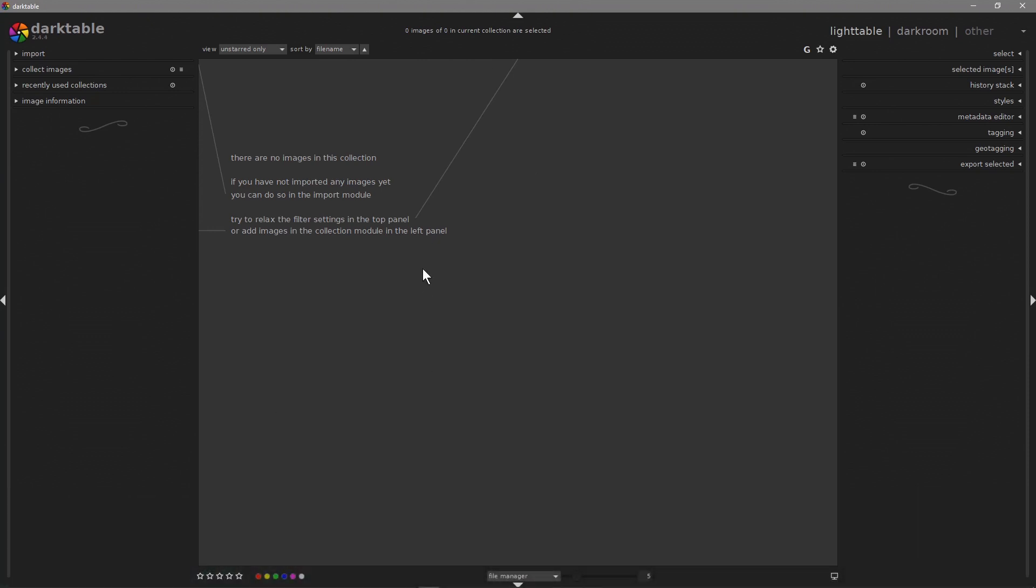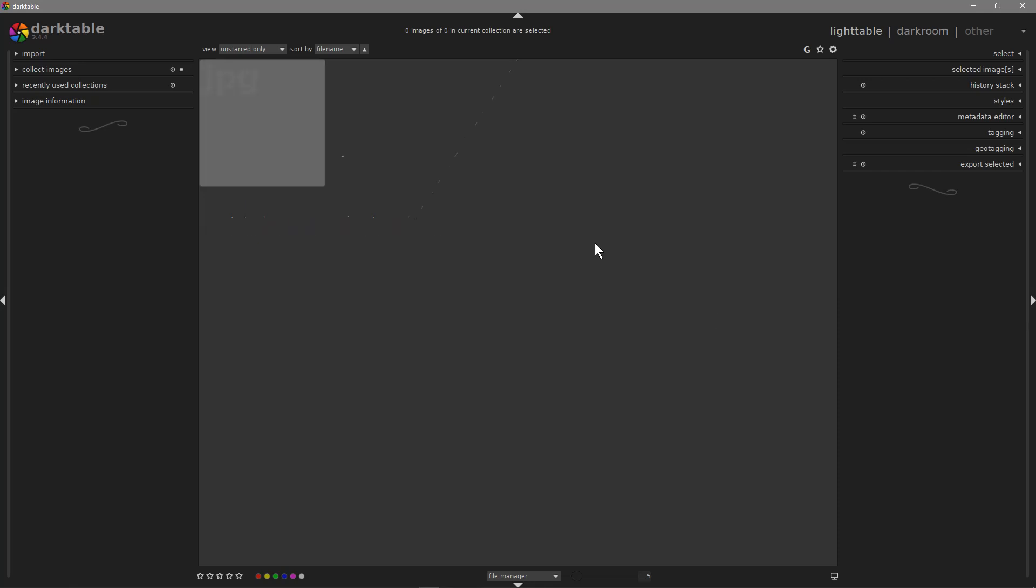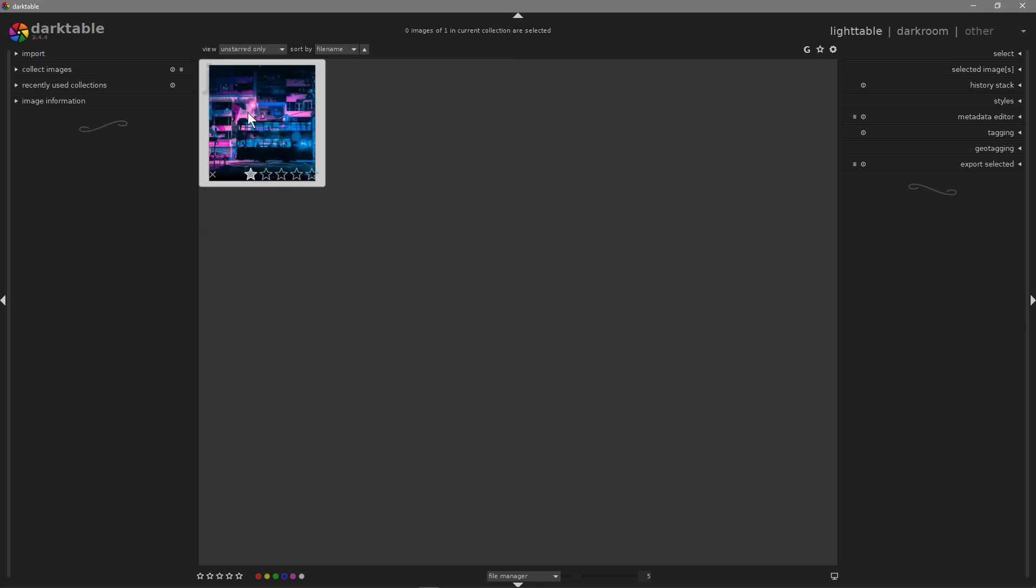We'll click on darktable and the software is booted up. We should be able to just drag and drop a picture into here, so I've got a sample image here. We'll click on that picture.